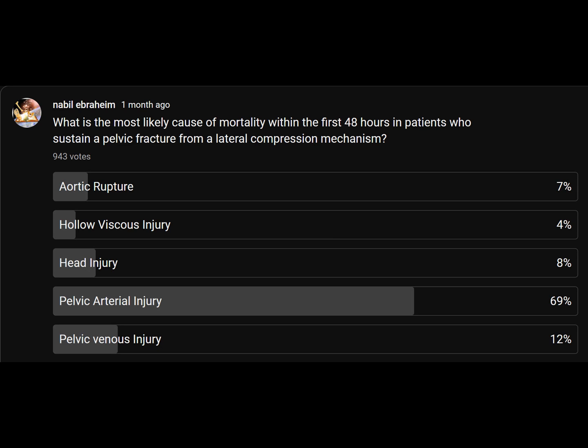Another question about the pelvis involves a lateral compression fracture. How does the patient die in the first 48 hours? Viewers thought it was an arterial bleed — it is not. It is a head injury. The anterior-posterior compression fracture is the one where the pelvis opens up and a sheet is used to close it, and it has a lot of bleeding. The lateral compression fracture does not have a lot of bleeding; it can cause a head injury, and this is how the patient dies.